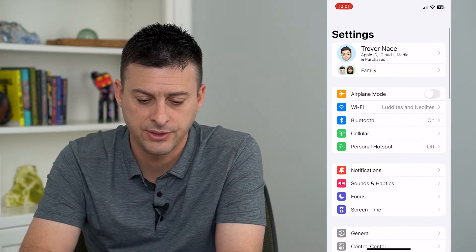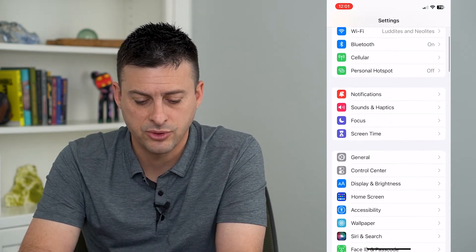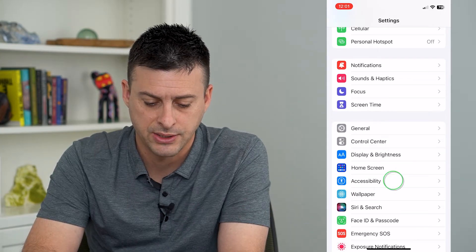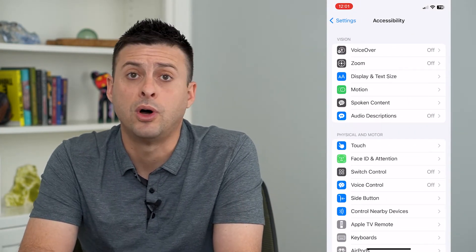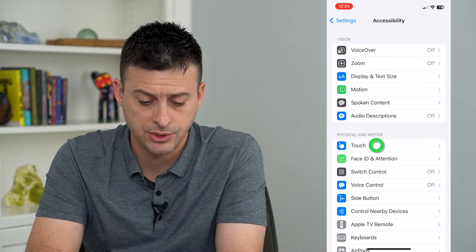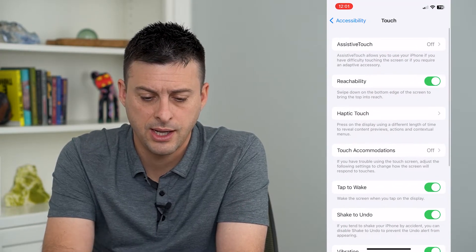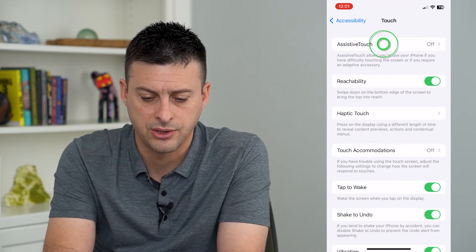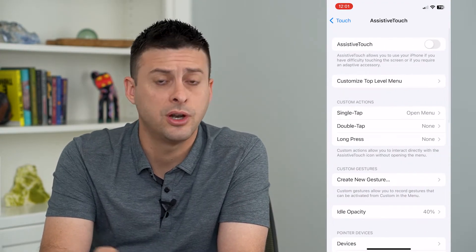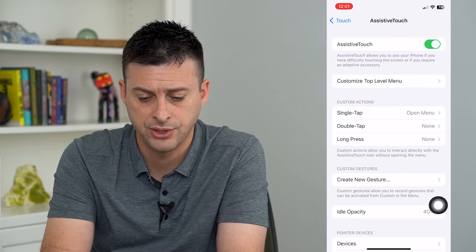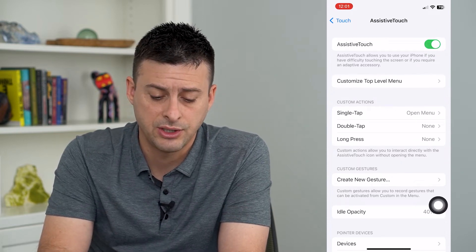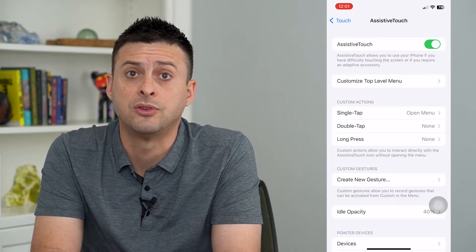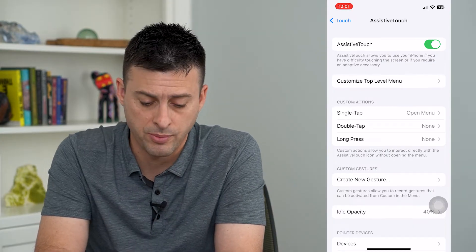Tap on Settings first, scroll down and tap on Accessibility, then choose Touch midway down, and Assistive Touch at the top. Turn on Assistive Touch and now you can see the Assistive Touch menu has been enabled.